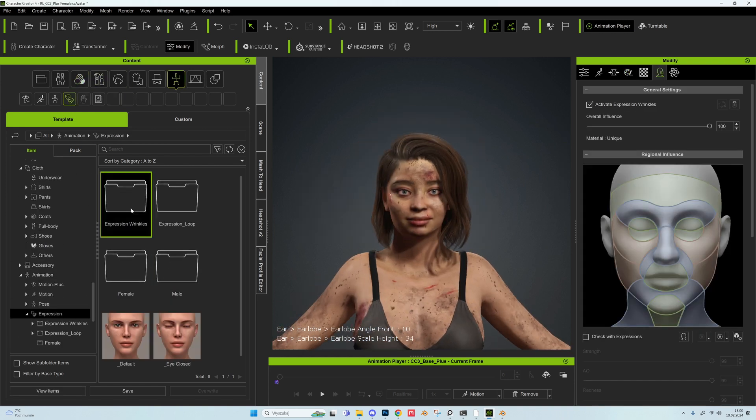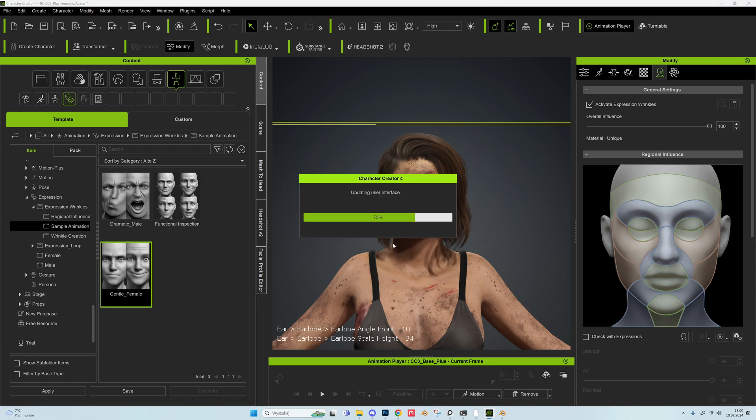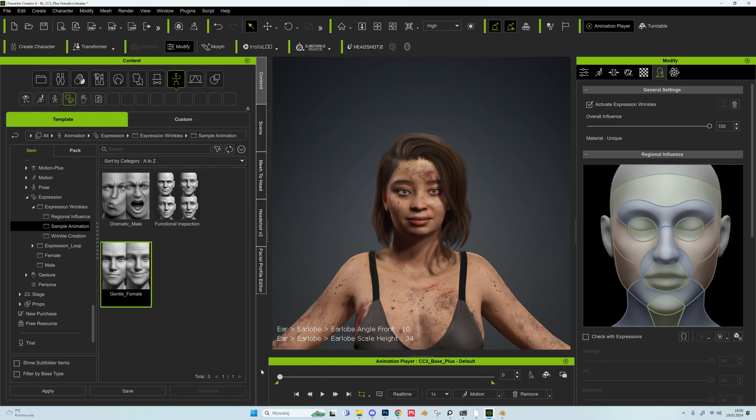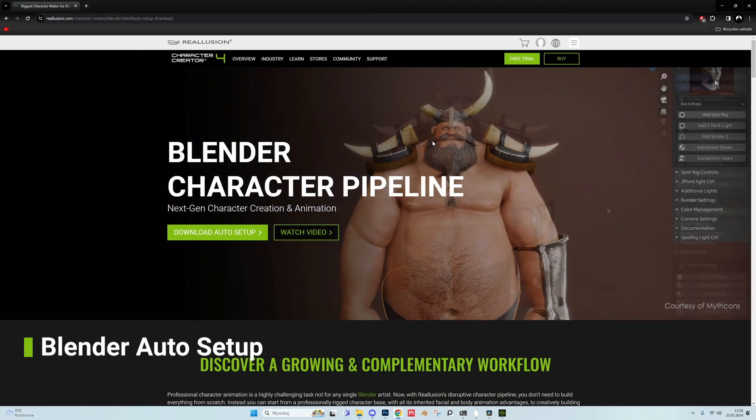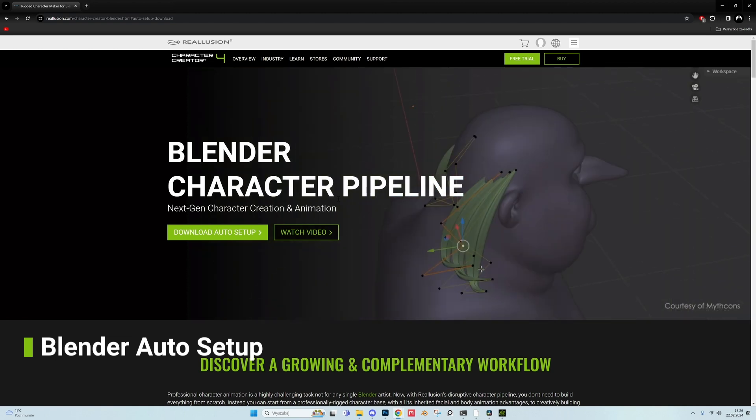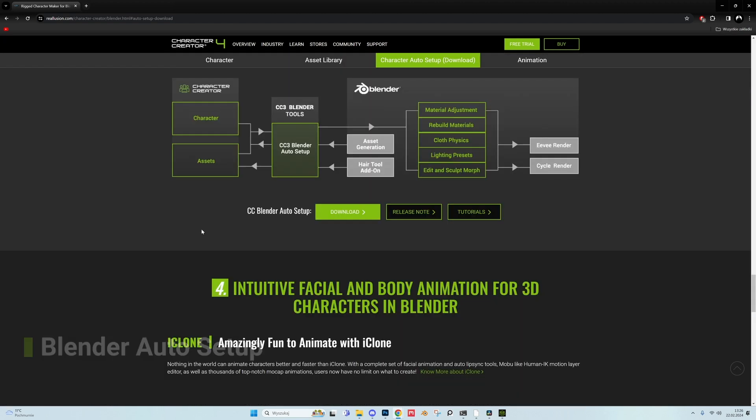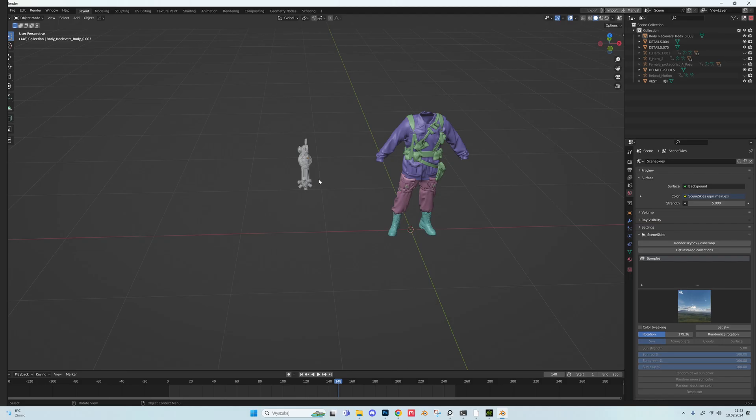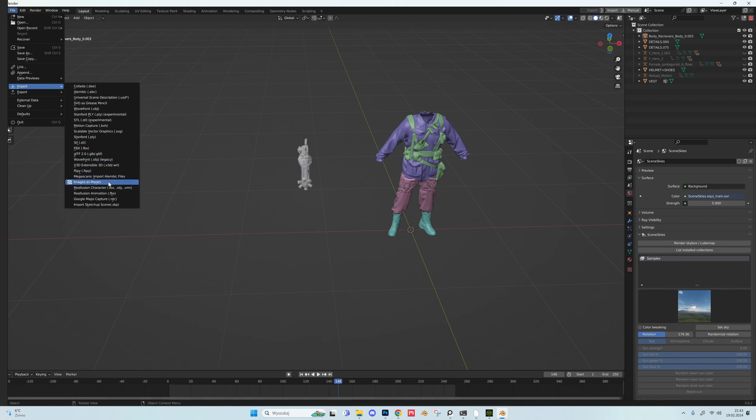When I'm happy with the model I export it to Blender. I go to File, Export, FBX and clothe character. There is an official auto setup add-on for Blender that imports our character. We can get it on Reallusion site. In Blender we go to Import and we import Reallusion character.